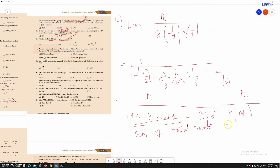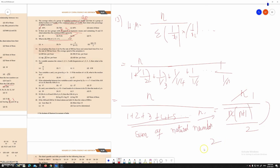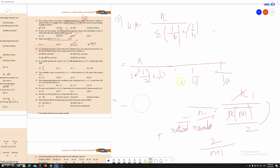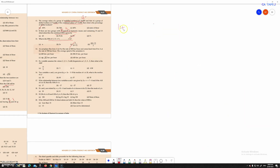Simplifying, n cancels out, leaving 2 divided by n plus 1. This is the formula. The final answer for Sum 13 is option C.